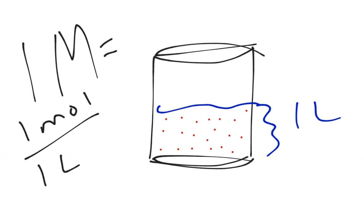Alright, so this is kind of our visual representation of what it means. And again, the little dots can be, we're going to say sodium chloride right now, table salt, that I have enough table salt in there to make it one molar solution of table salt.